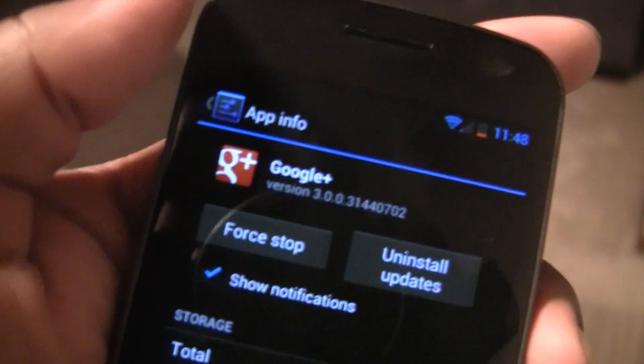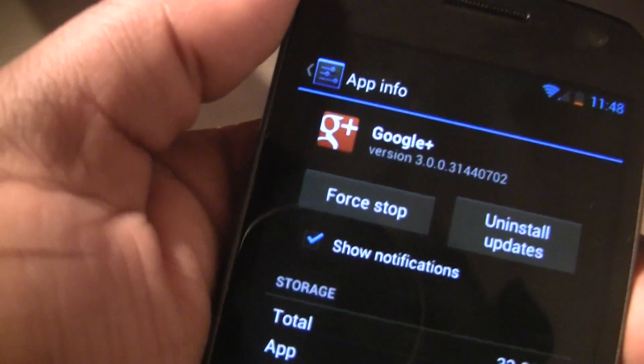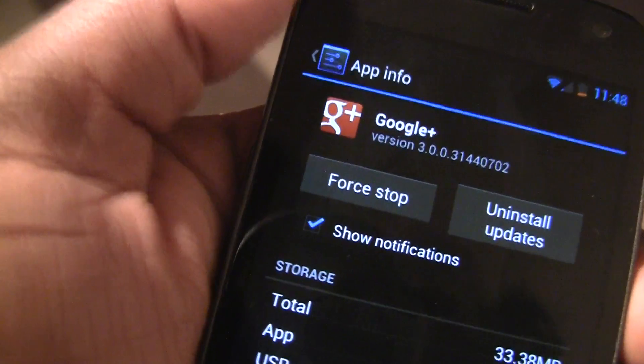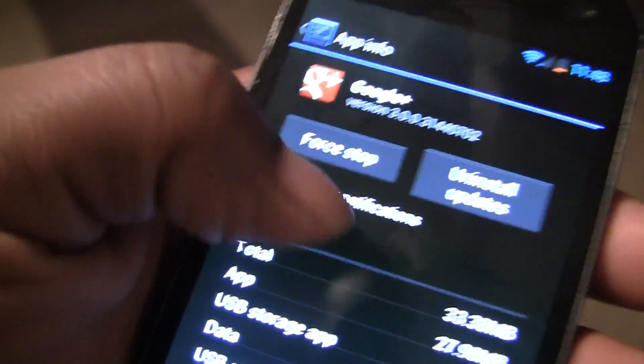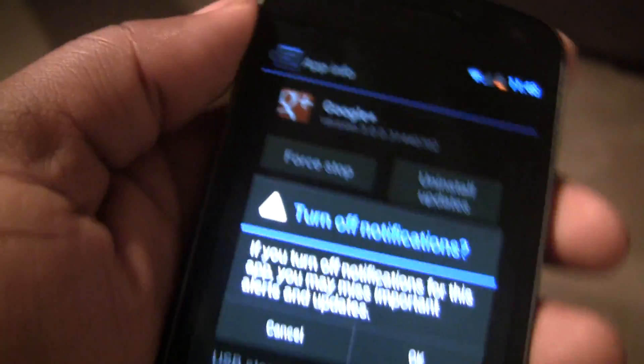You can see I'm in the Google Plus app info page right now, and under the force stop button I can go ahead and uncheck this box that says... whoops, screen went off. I can uncheck it that says show notifications.